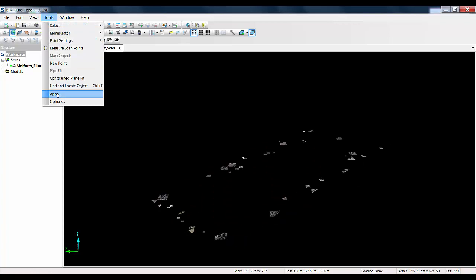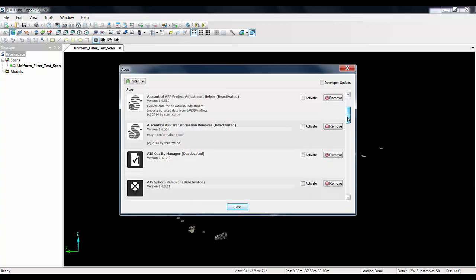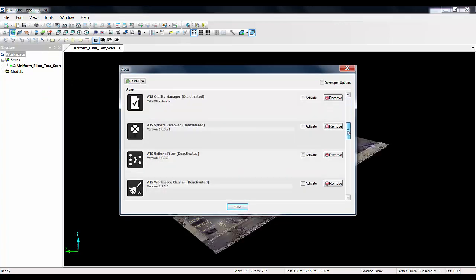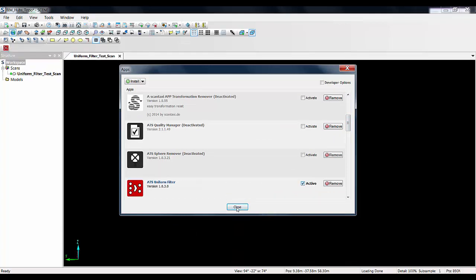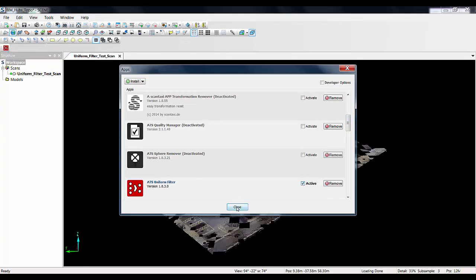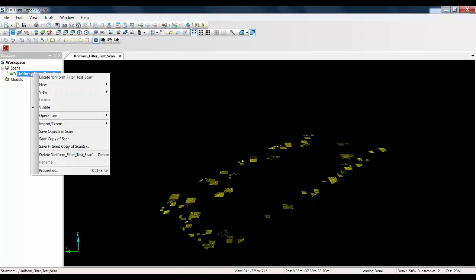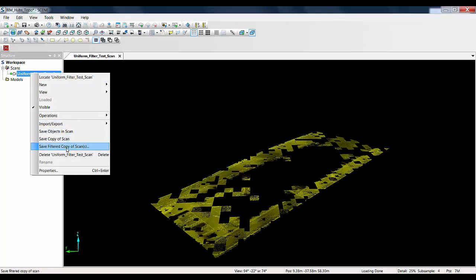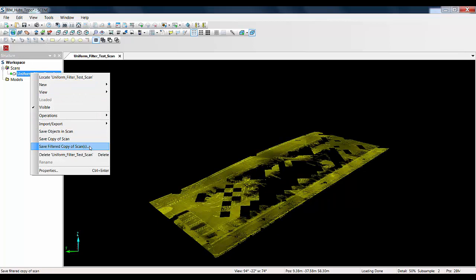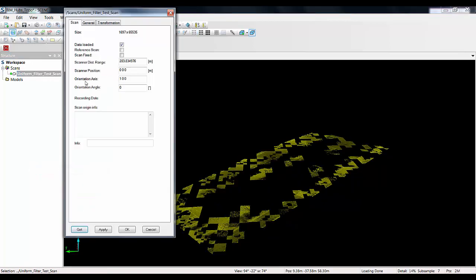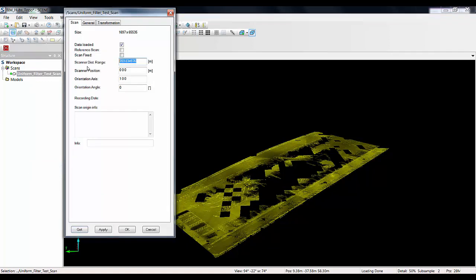So if I now go to my tools menu and apps and I will go down and activate my uniform filter app and bring that in. Now if I did want to just quickly export this I could right click on the scan, go down to save, filter a copy of scans. However first I am just going to go to the properties menu and I am just going to check the scanner distance range for the maximum distance from the scanner because I will need that in the export.